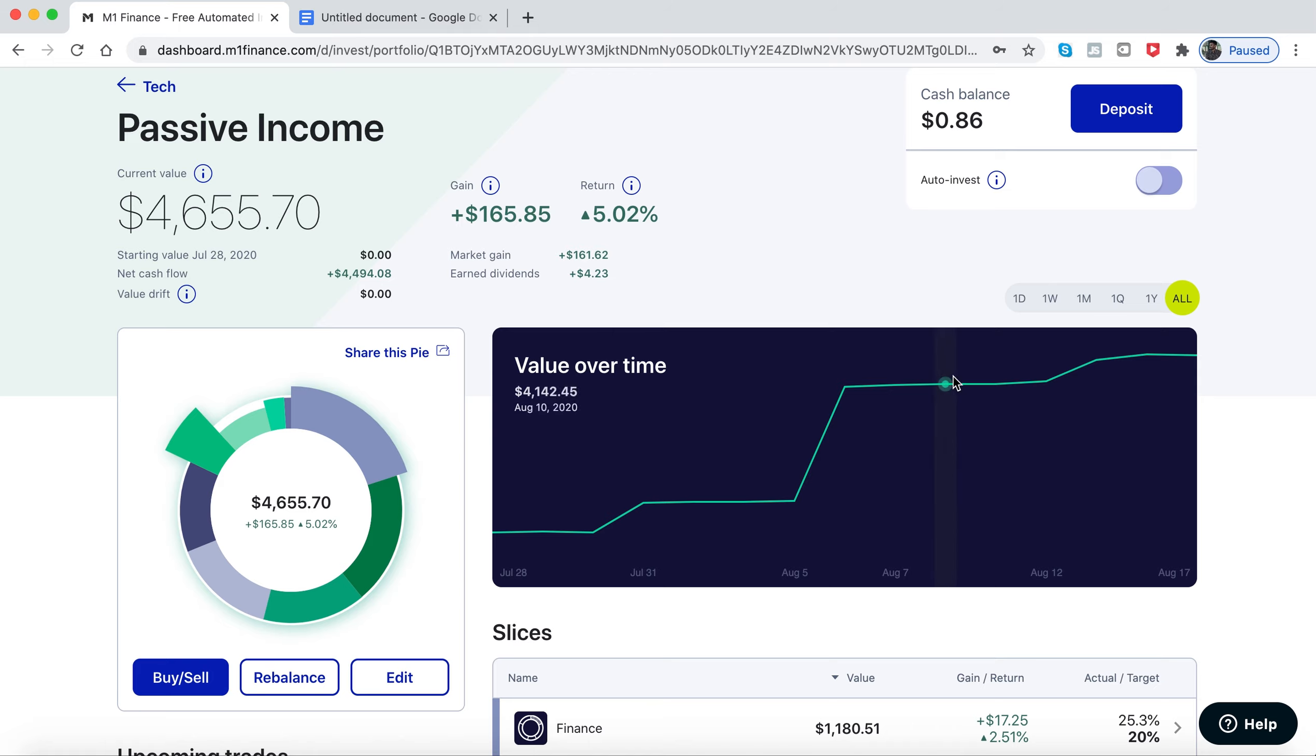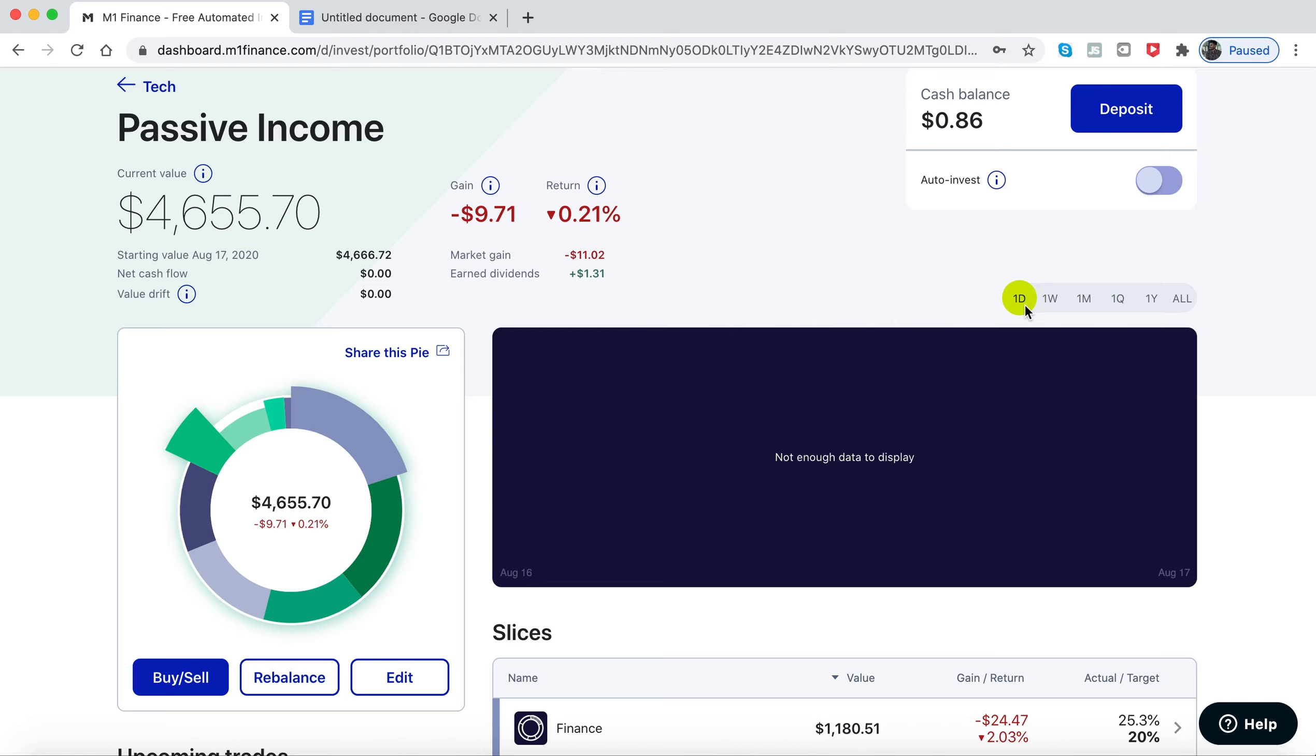Today we are in the red, and I earned about a dollar and thirty in dividends.